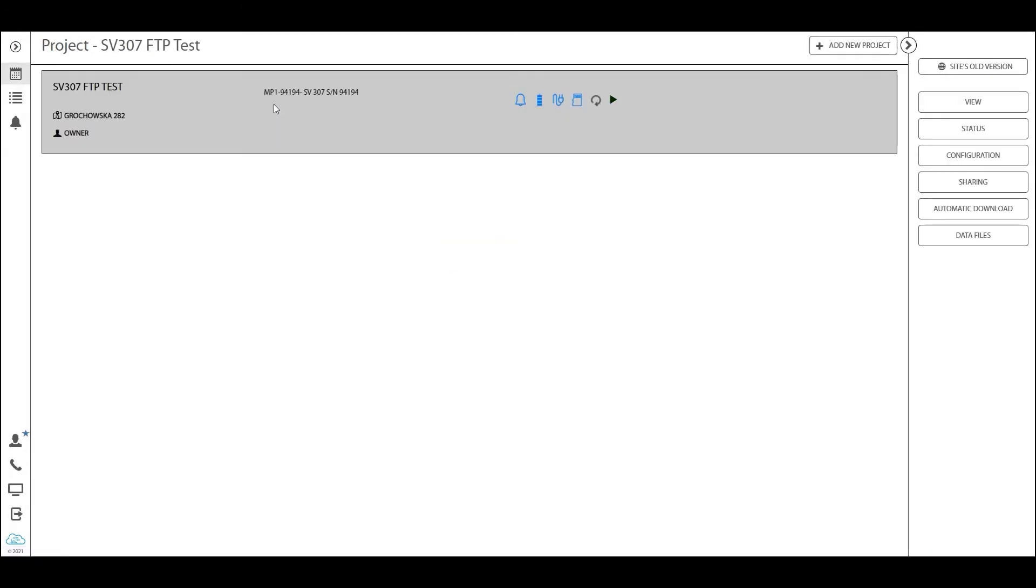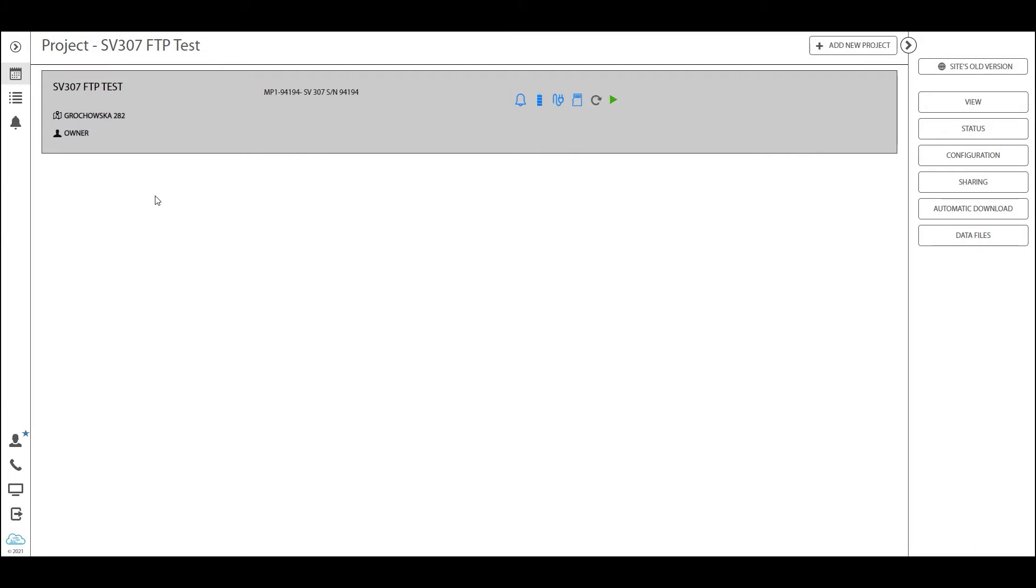For users not using the paid automatic monitoring service module, this page will not be visible. If you can't see this icon, your account has not been set to a premium account. If you're paying for Spunnet automatic monitoring services and can't see it, contact your distributor or Svantec support. As this module is quite extensive, we will split this tutorial into two parts.